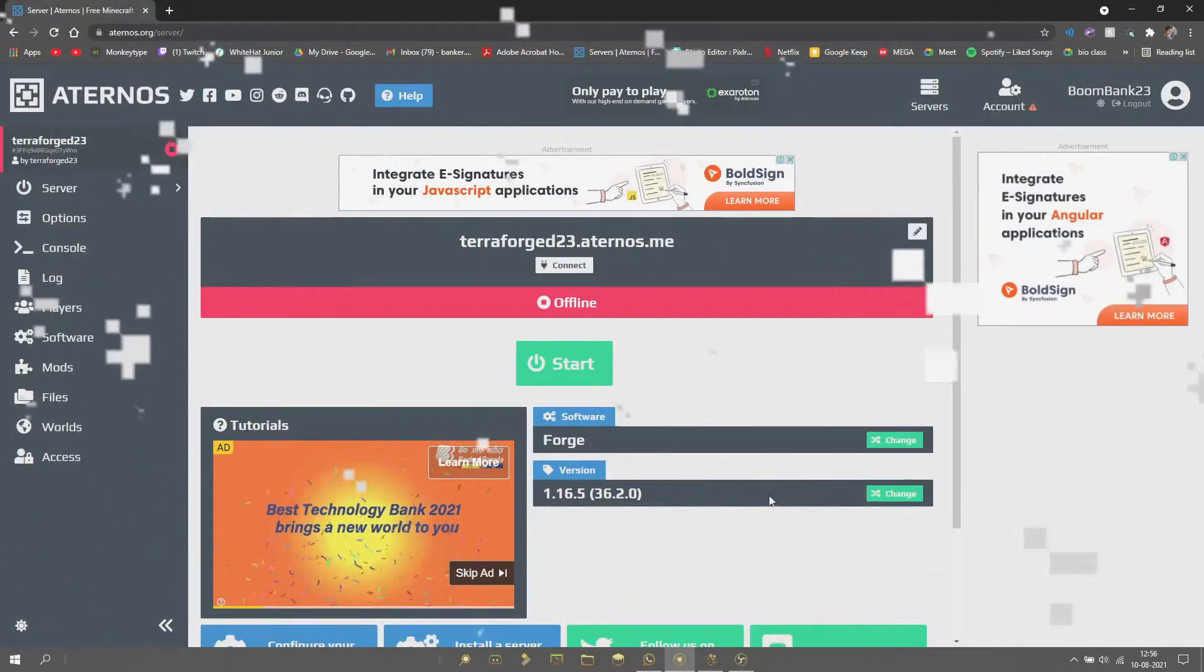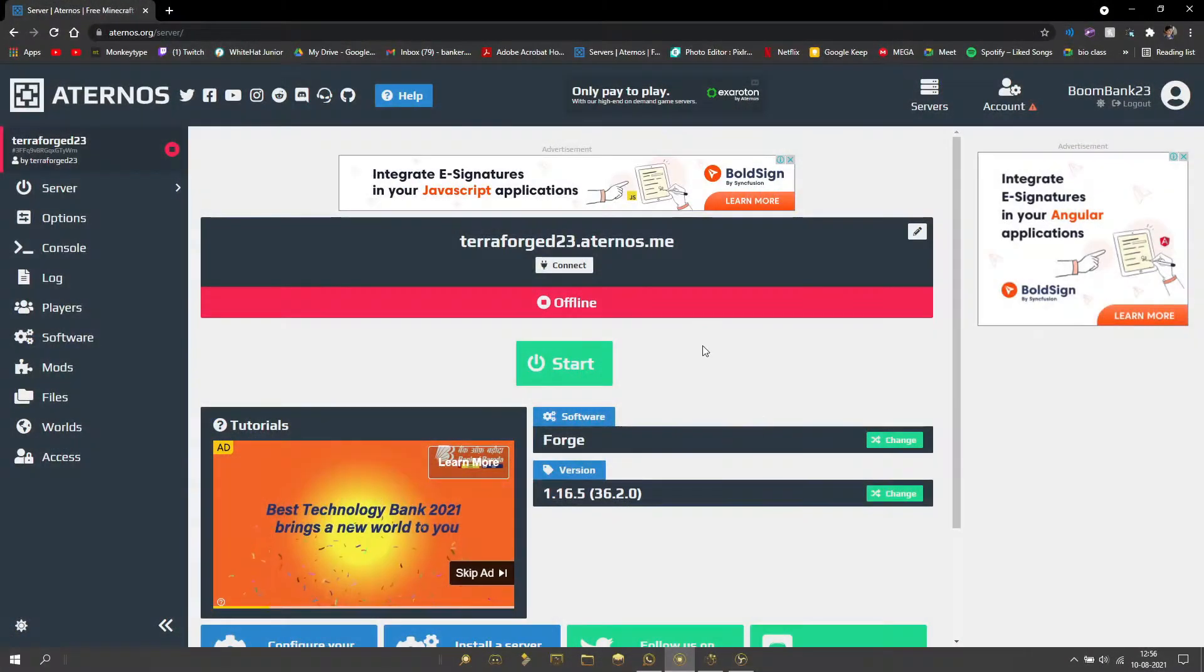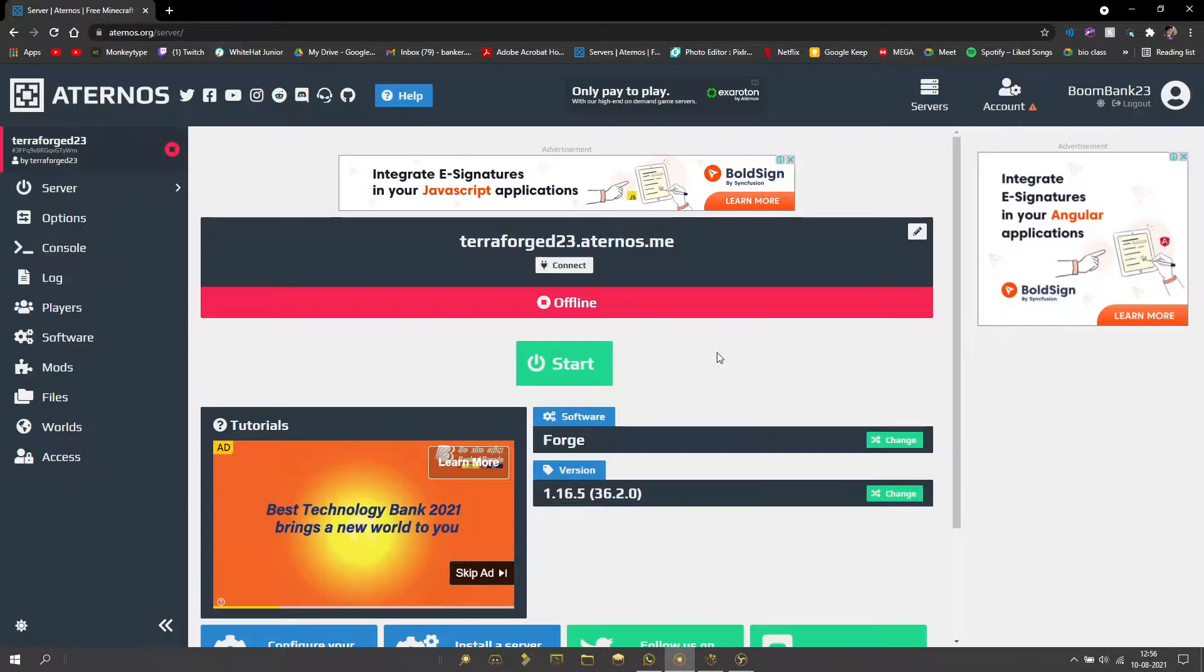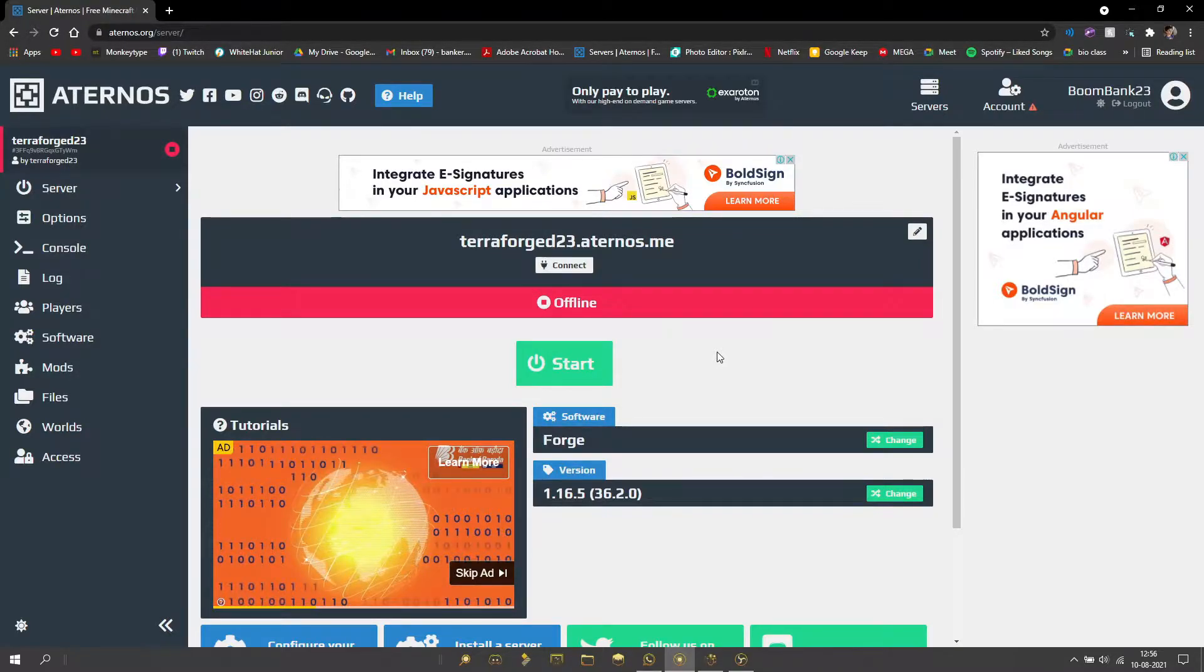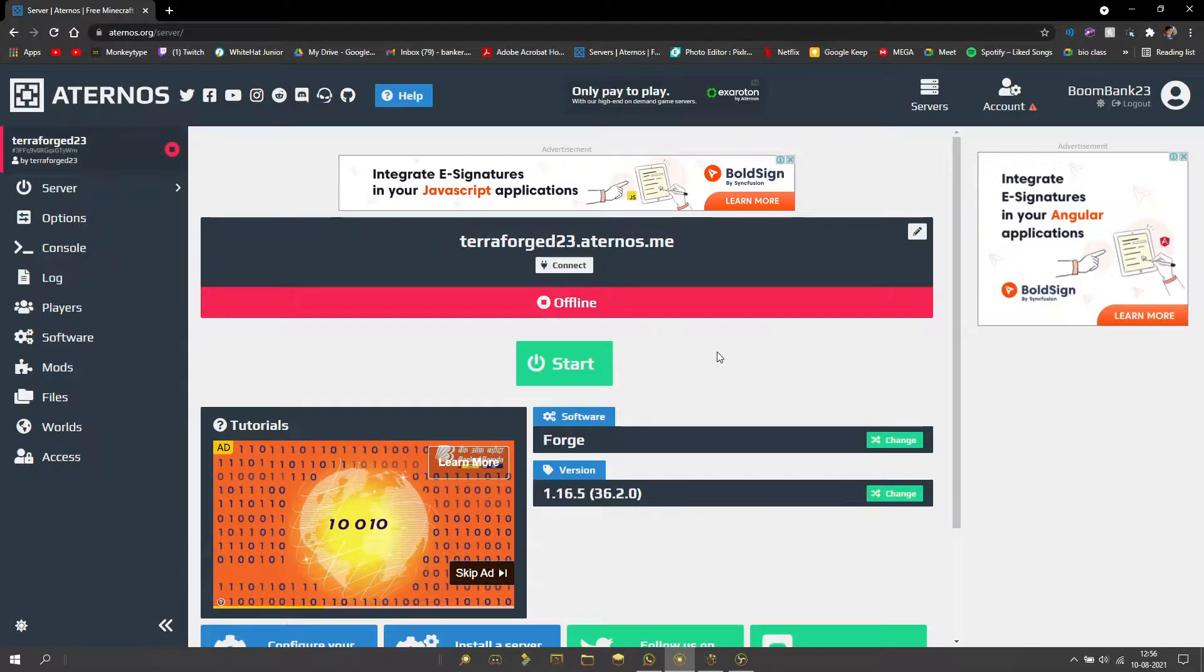Hey everybody, today I'm going to show you how you can use Terraforged on your Aternos server. If this video helps you in any way, I'd really appreciate it if you'd subscribe and leave a like—it does help me out a lot.